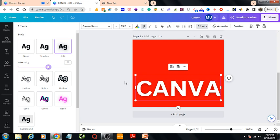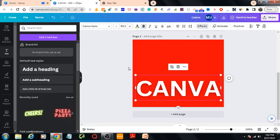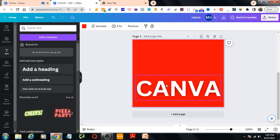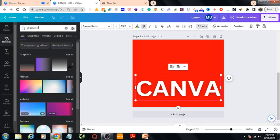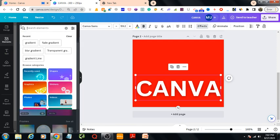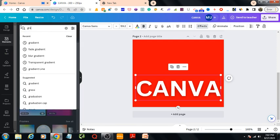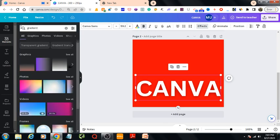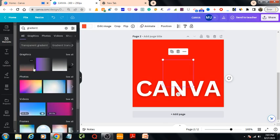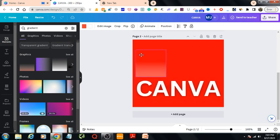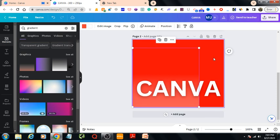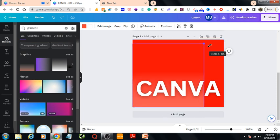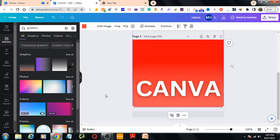Then I'll go to the elements section. From here I'll be looking for gradient and choose this one. Then I'll resize it so that the bottom side is filled up by this gradient graphic.